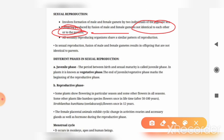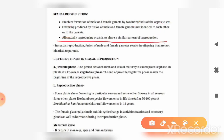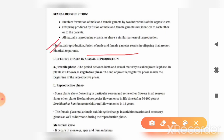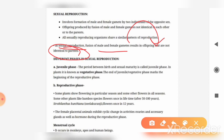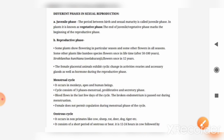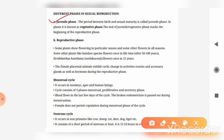In the sexual mode of reproduction, there are different phases. So first of all we will discuss the juvenile phase.